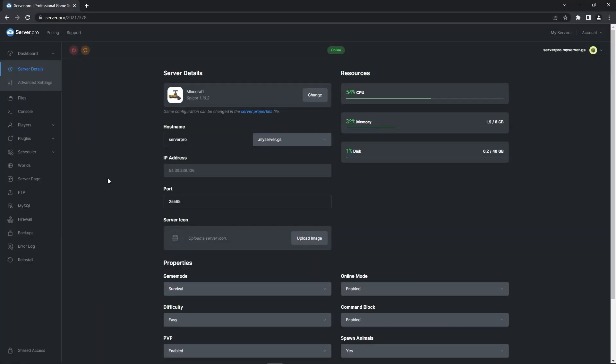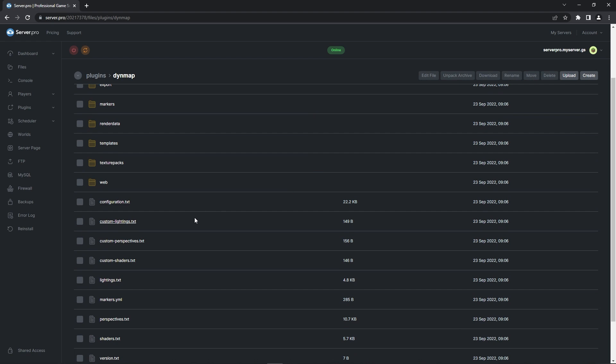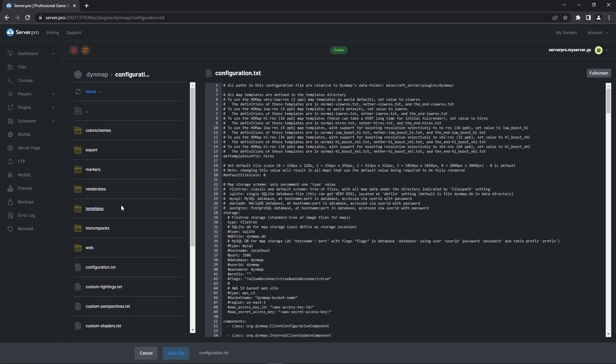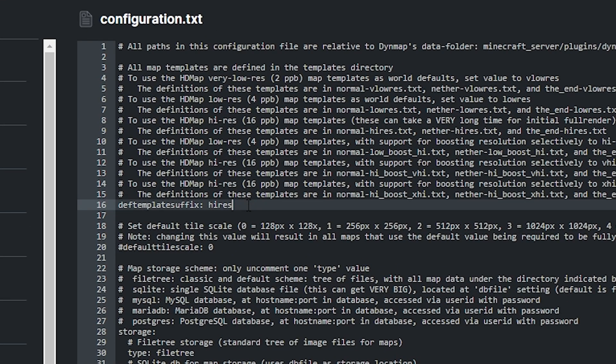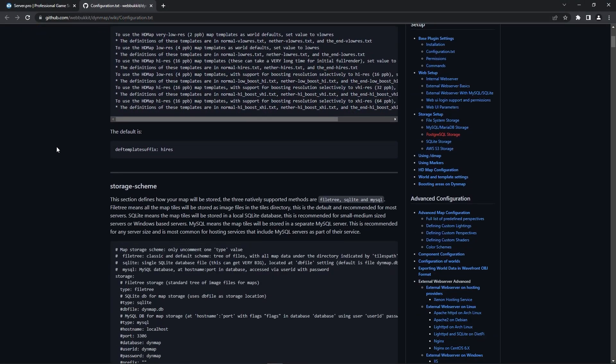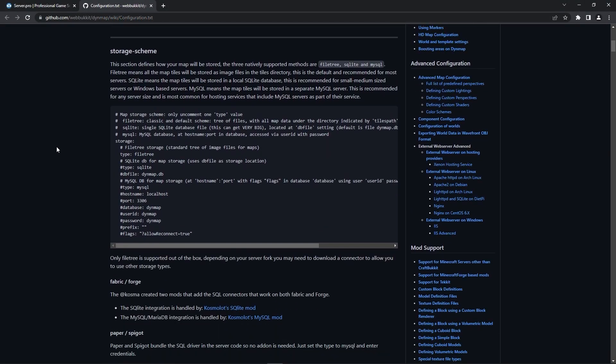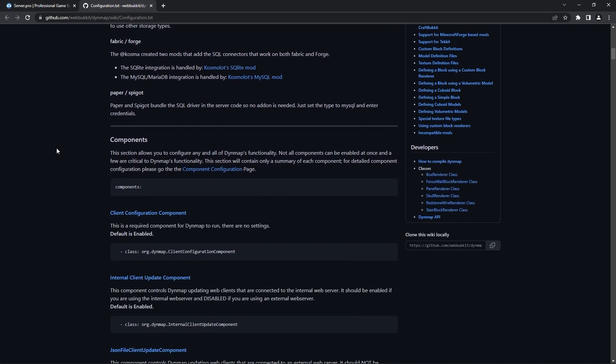There are optional configurations you can make with the dinmap plugin file. To find the config file for the plugin, you'll have to head to the files tab and into the plugins folder. Inside that, you should see a dinmap folder. There are many files you can find here, one of them being the configuration.txt file. In the configuration file, you can tweak a lot of base plugin settings for your map. For example, on line 16, you can find an option that lets you change the quality and file size of your map. If I change this to low res, the map will then be of a smaller file size, as well as showing up with less detail. If you're unsure on what configurations you can make, there is a github page you can go to that covers everything inside the configuration file. We'll leave the link in the description so you can check it out.